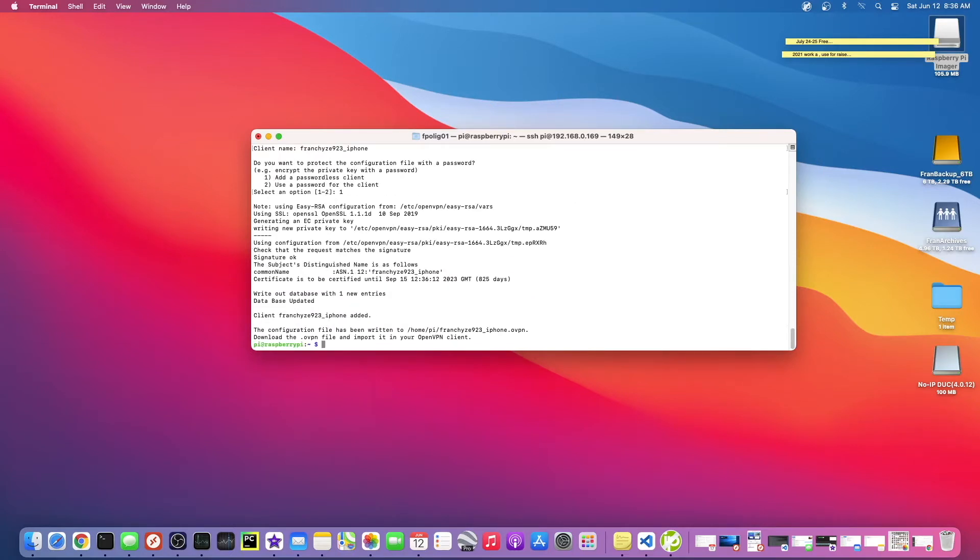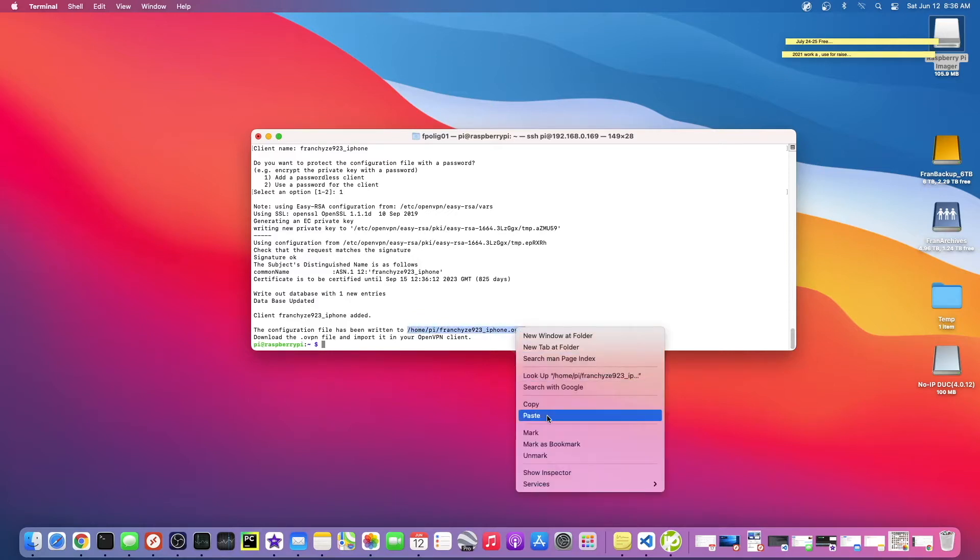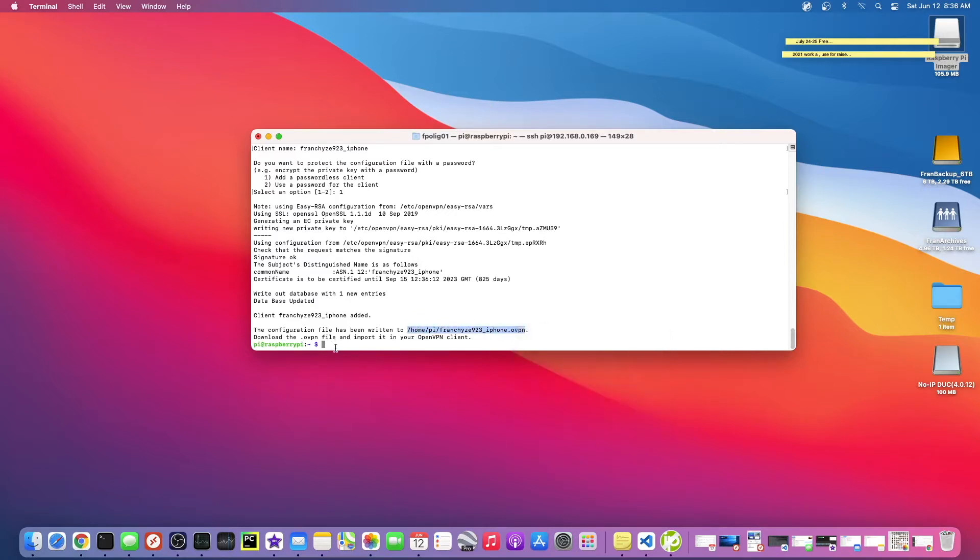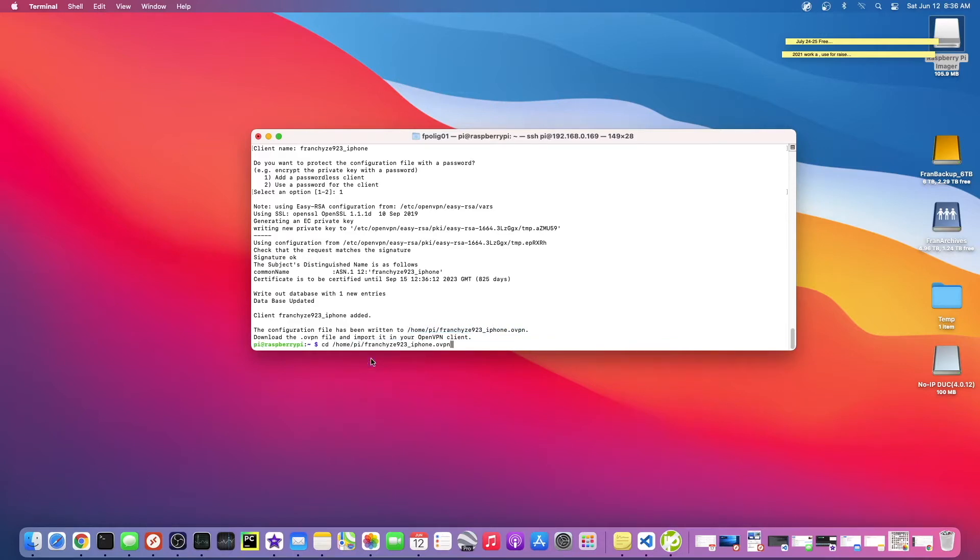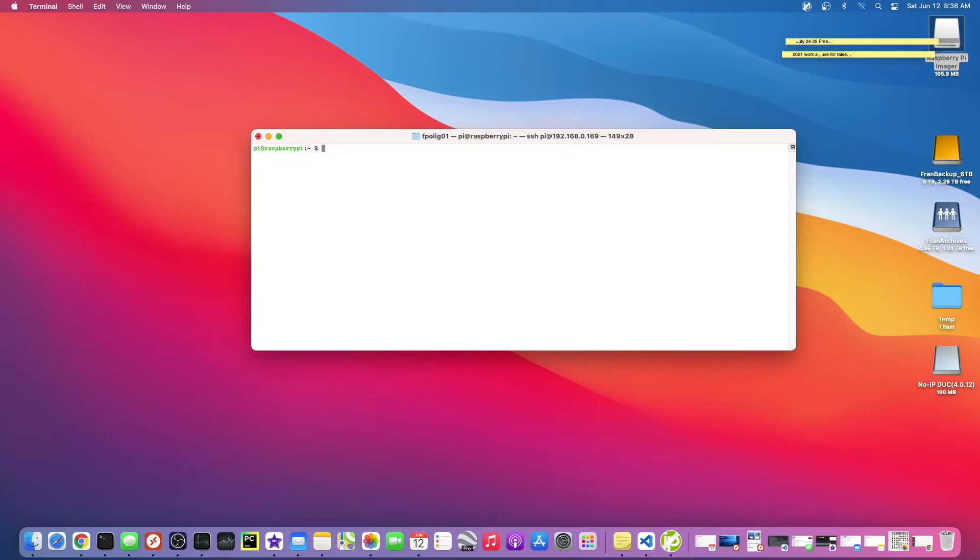Okay cool. So it says the client franchise923 was added. The configuration file is written to here. So we need to somehow get this file off of the server into our iPhone. There's various different ways to do this. Let's just browse to this and make sure we can see it. Alright, so there it is.